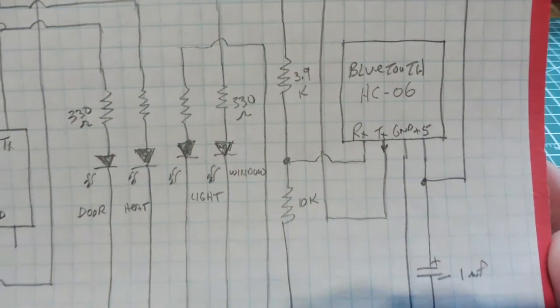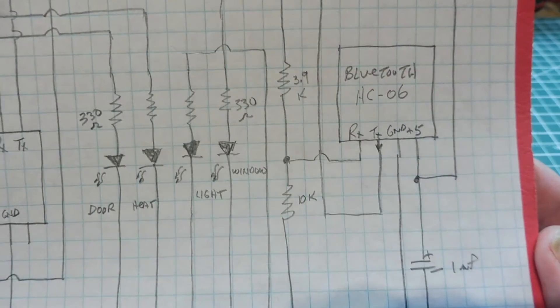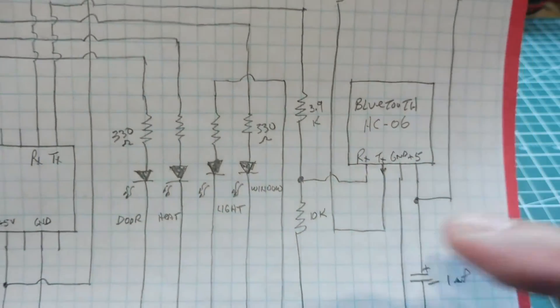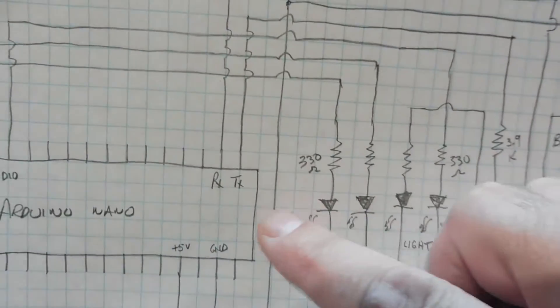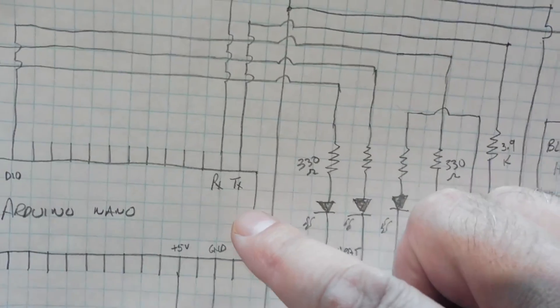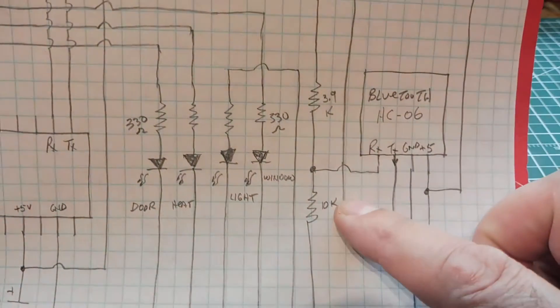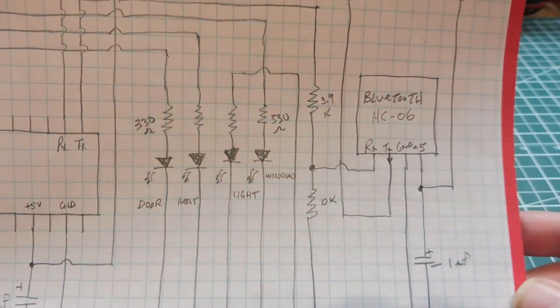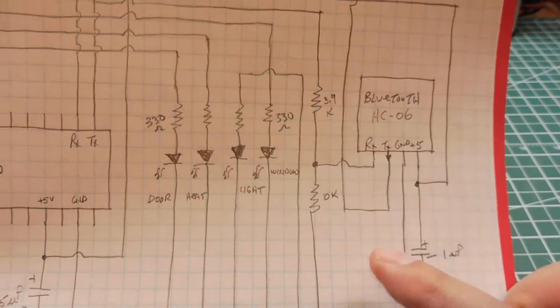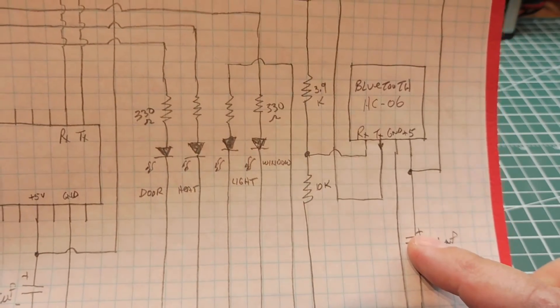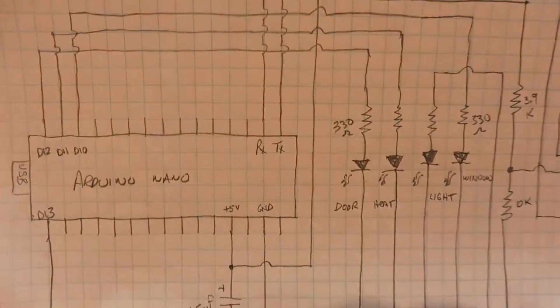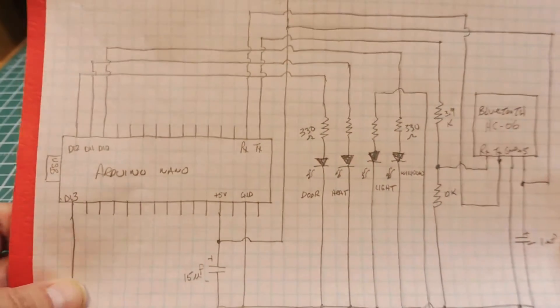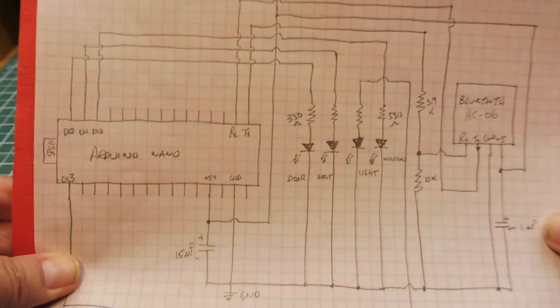So that's why we need voltage dividers from the TX output of the Nano, which is five volts, to bring it down to 3.3 volts to run the Bluetooth module. Decoupling capacitors are on the Bluetooth module and also on the Nano. So that's basically, it's a very simple schematic, that's basically the schematic right there.